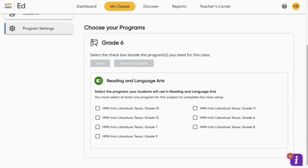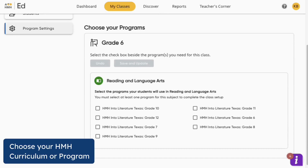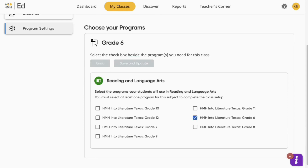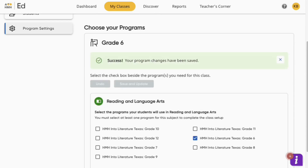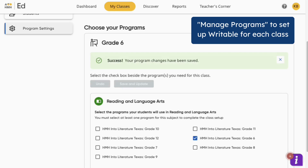Here you will choose which programs your students use in this class. Click the box next to your curriculum, then click Save and Update. As a reminder, you will need to follow this program setup for each of your classes using Writable in order for students to see the Writable option in their Ed accounts.